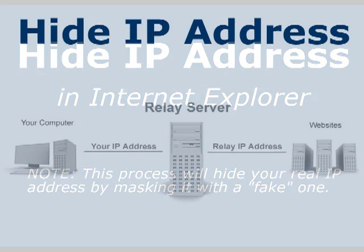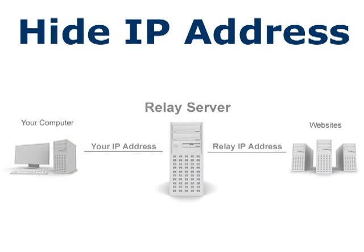Because it's impossible to surf the internet without an IP address, the only way to actually hide your IP address from websites is to mask it with another that is not your own.